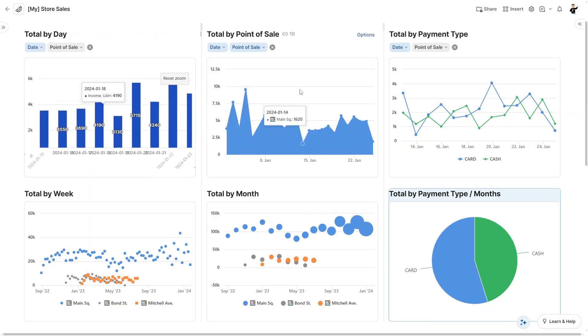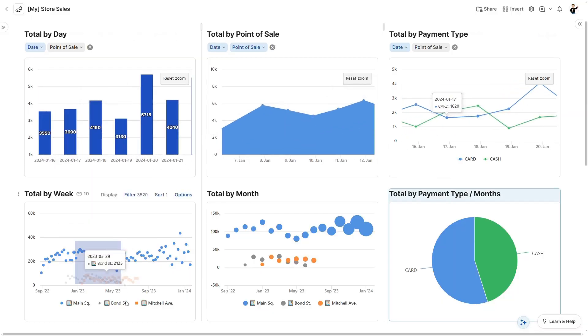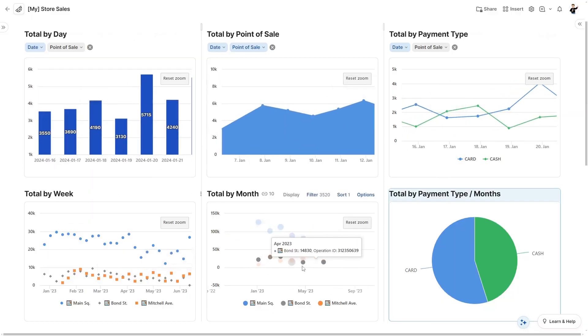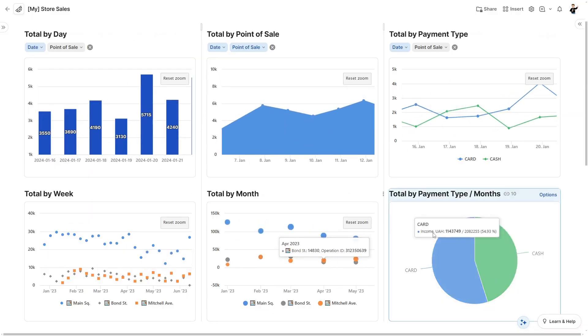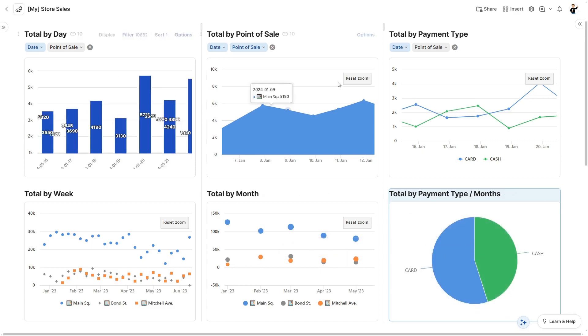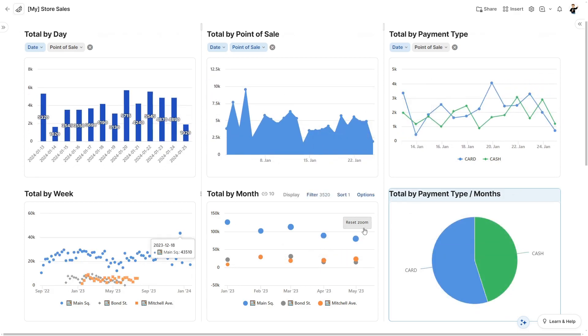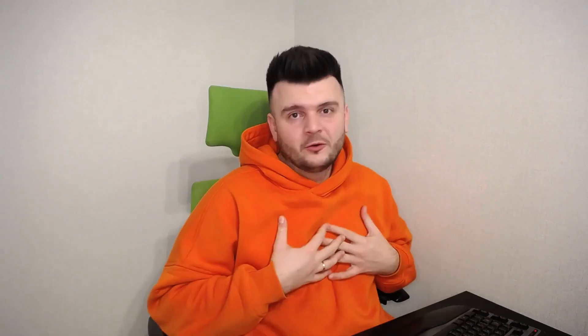Trick number four — and please write in the comments if you knew it or not. You can actually zoom on charts. Not all types of charts, only the plotted ones such as bars, lines, areas, or scatters — but you can zoom on them. I only learned it a month ago myself.